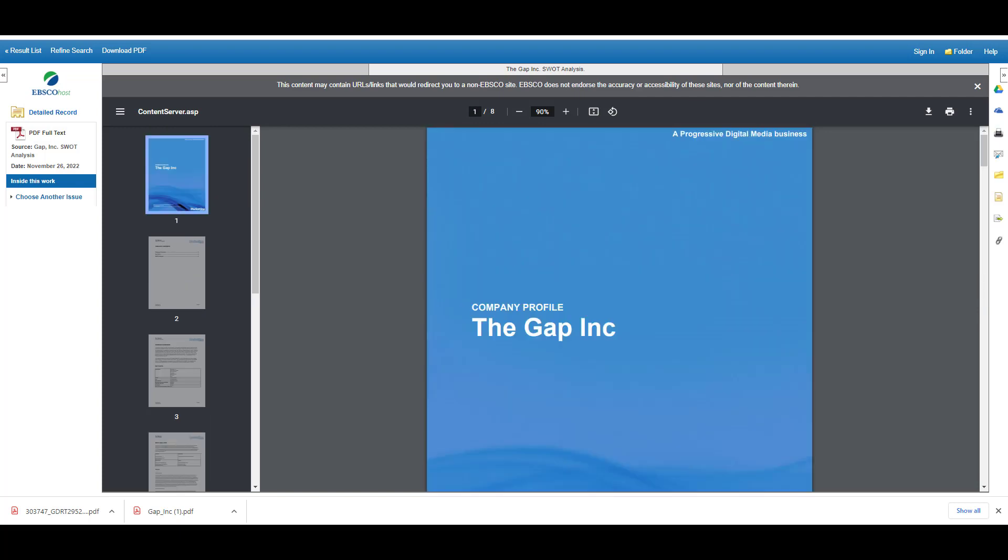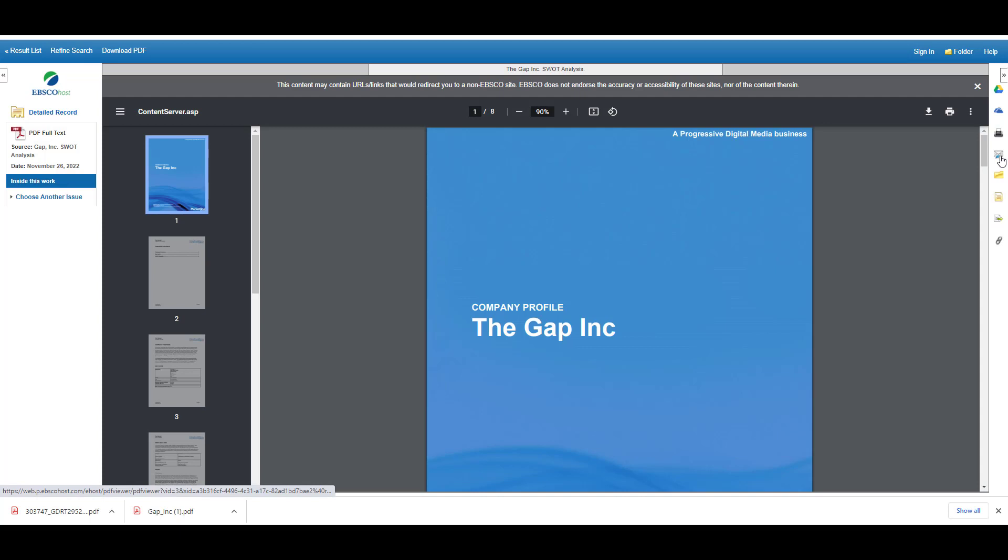And no matter which business database you use, you're going to have tools to help you either download, print out your article, save it to a cloud storage account, email it to yourself, and there'll also be a Cite button.